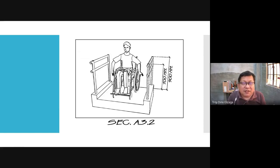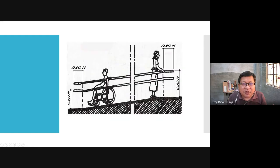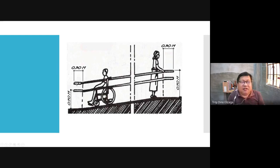The main reason for two handrail heights is that wheelchair users are seated so they grab the lower handle, while a person assisting can grab the higher handle. At the end of the handrail, you should extend it by 300 mm.